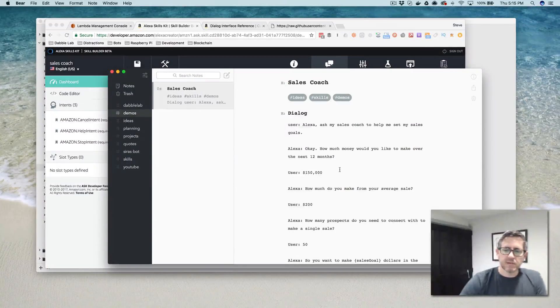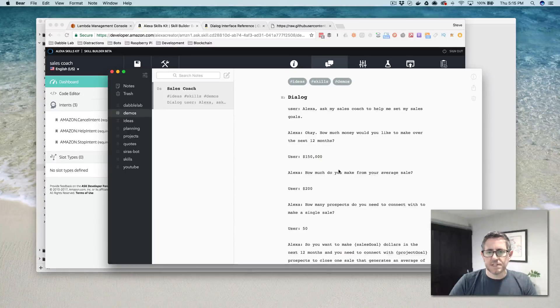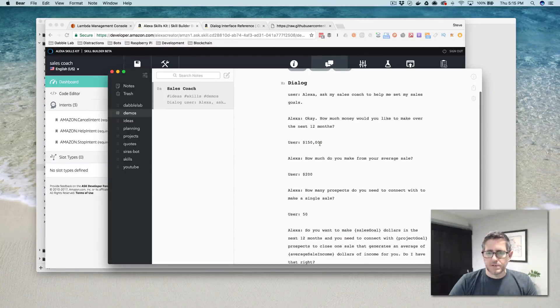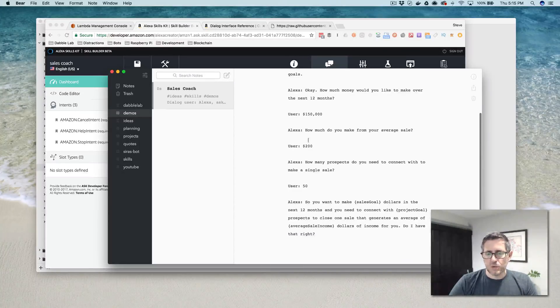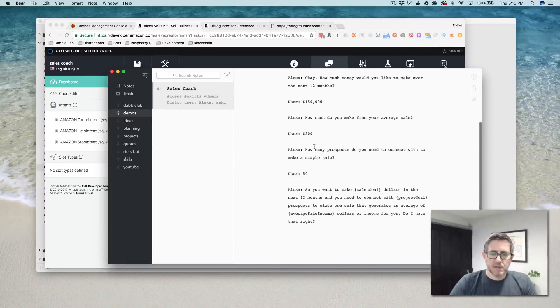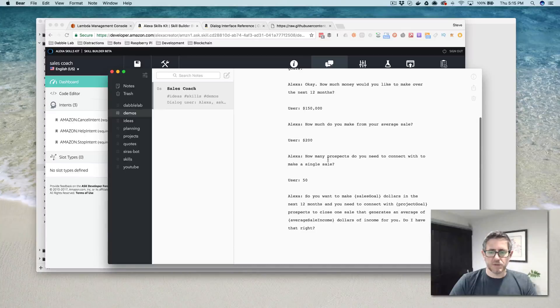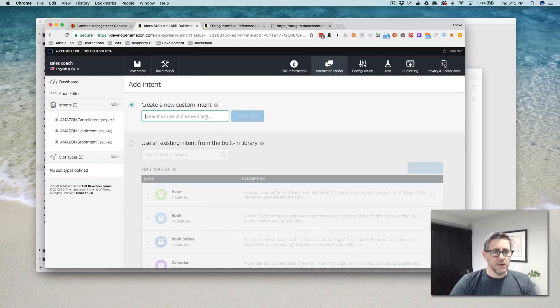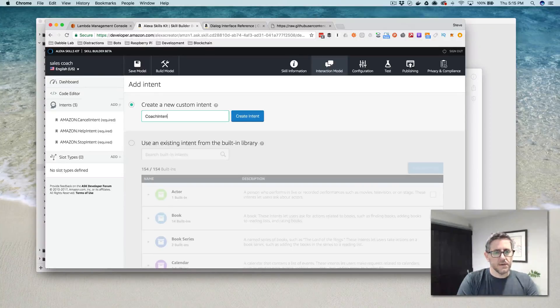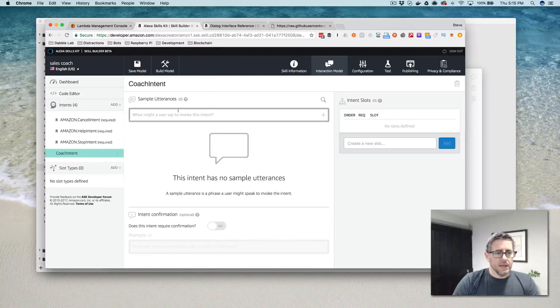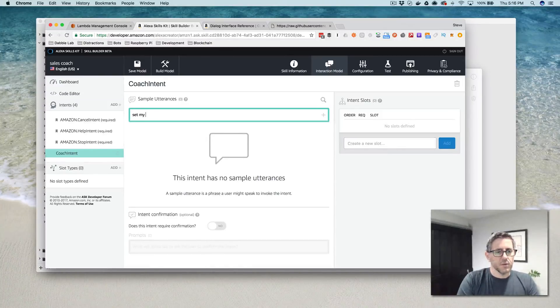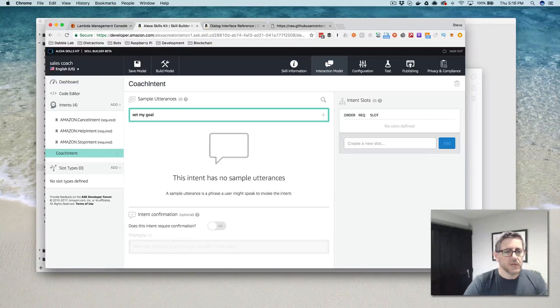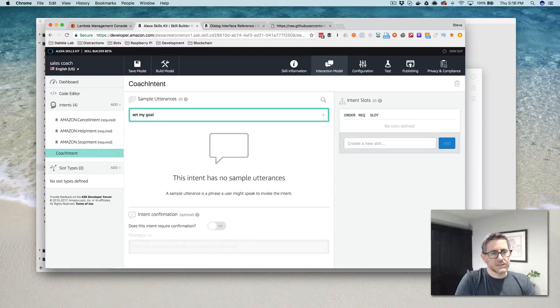So I'm going to go back here and look at my dialogue that I have. So I'm asking three questions. I'm going to have a single intent that's going to ask the user what their sales goal is for the year, what their average commission or how much they make per sale, and then how many prospects they need to connect with to make a single sale on average. And then we'll just kind of play that back.